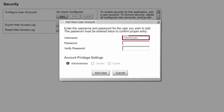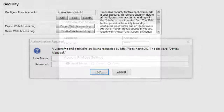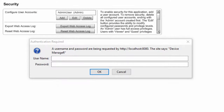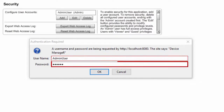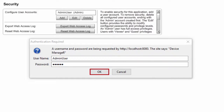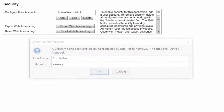Next, enter a username and password for the administrator. Finally, select Add User. This brings you back to the Security screen, where a dialog box will pop up to prompt you for your user credentials. Enter the username and password you just created, then select OK. You're now logged in as an administrator.